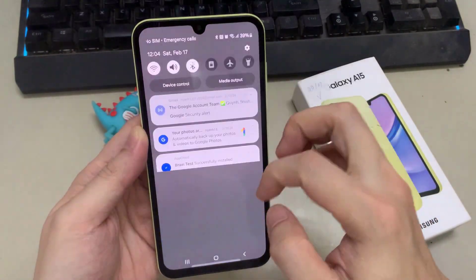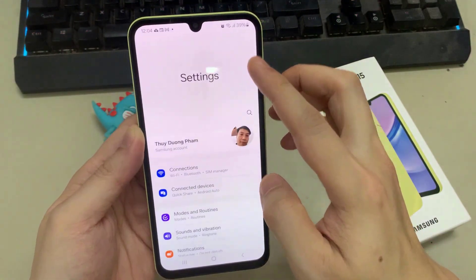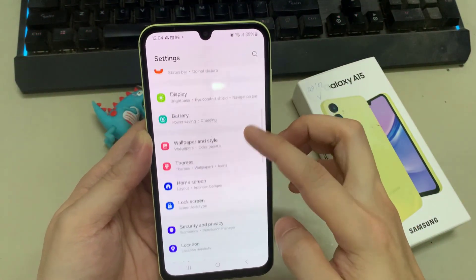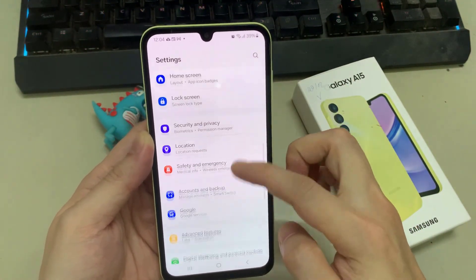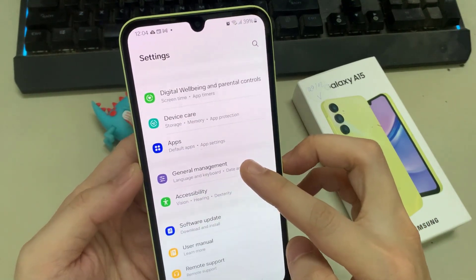From the home screen, swipe down at the top then tap on the settings icon. In the settings page, scroll down and tap on general management.